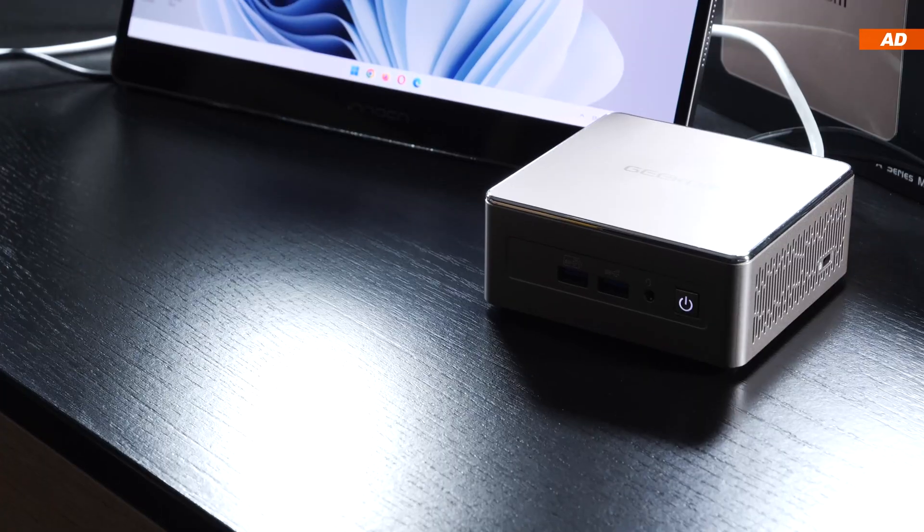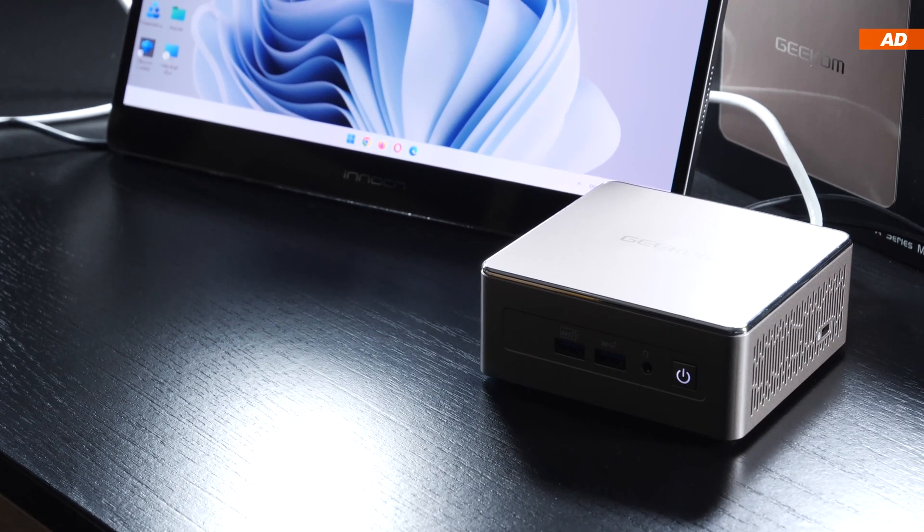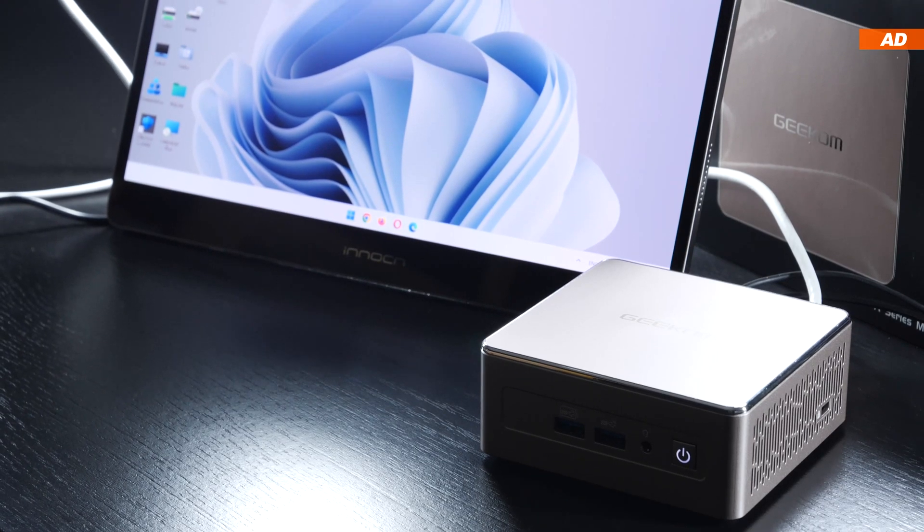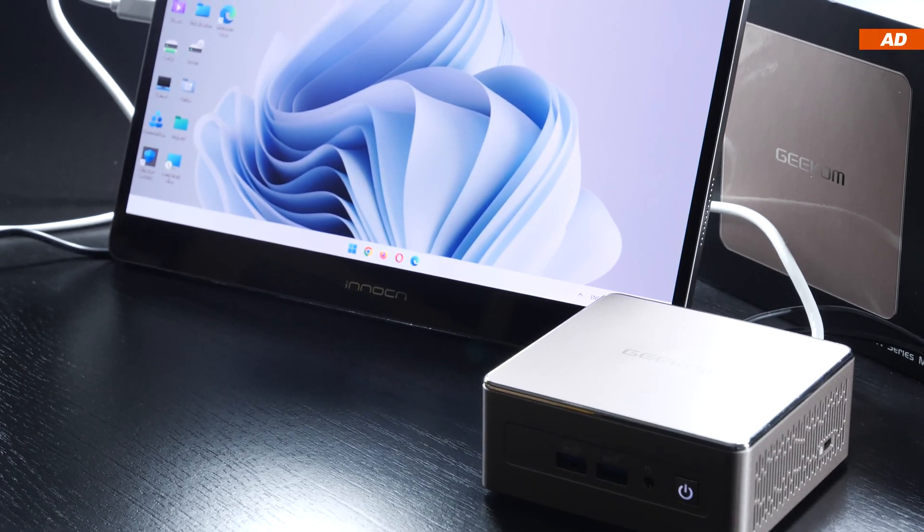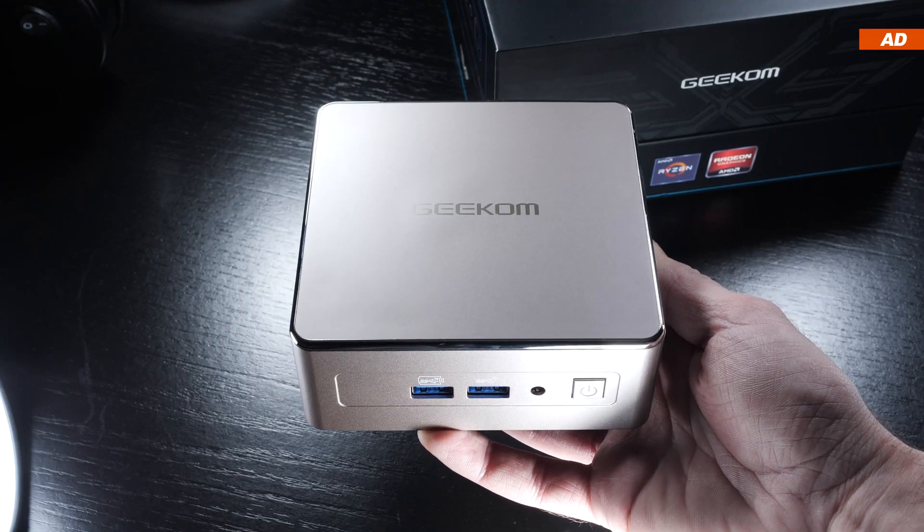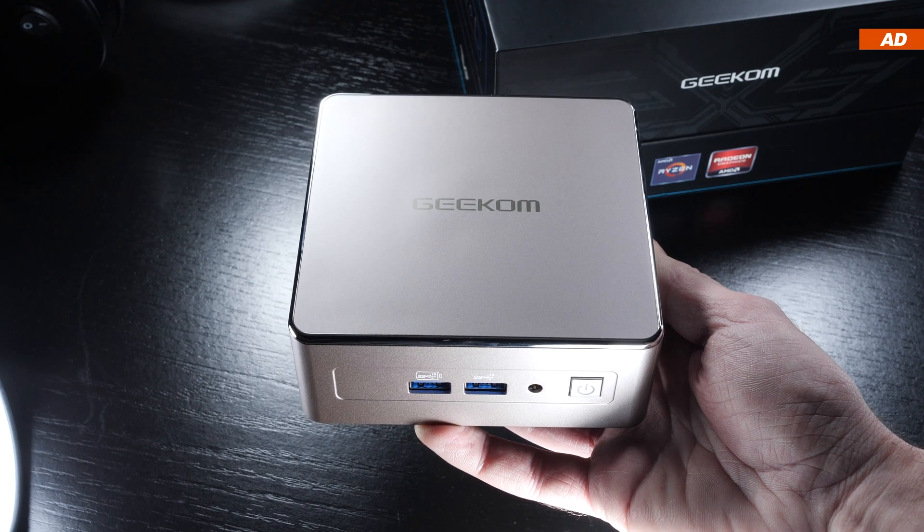Without a doubt, you'll save a lot more space with something compact, such as a mini PC, and you could even take such a device with you somewhere, at least more easily, if necessary.